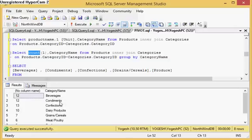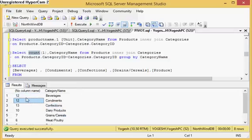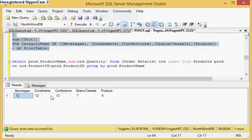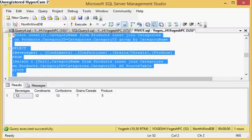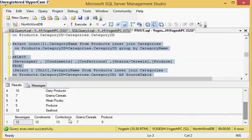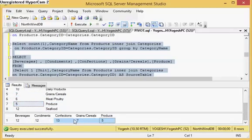What I want is to convert Beverages as a column, Condiments as a column, Confections as a column, Produce as a column, and Grains and Cereals as a column, with the count of products as the column values rather than row values. Here is the output: Beverages, Condiments, Confections and others are converted to columns with the count of products under them. Beverages is 12, Condiments is 12, Confections is 13, Grains and Cereals is 7, and Produce is 5.